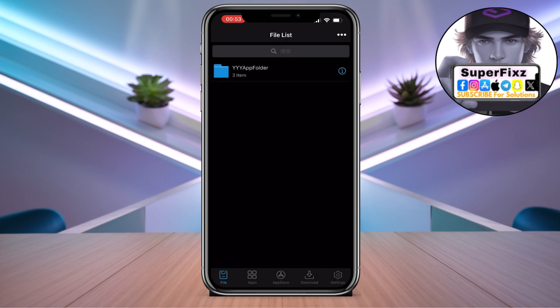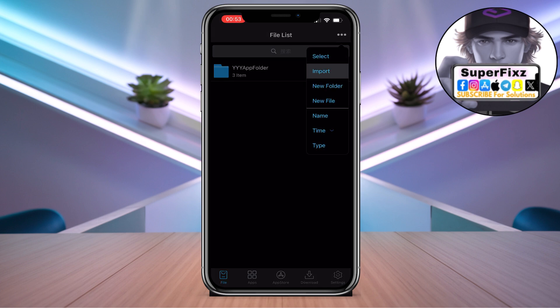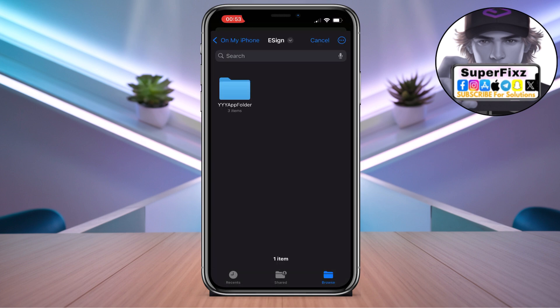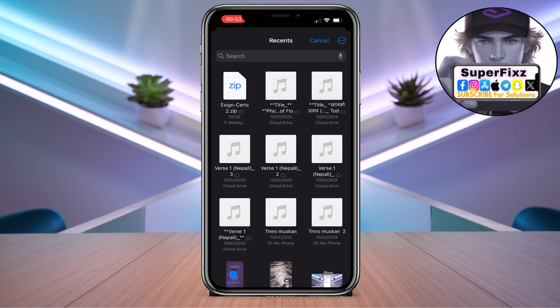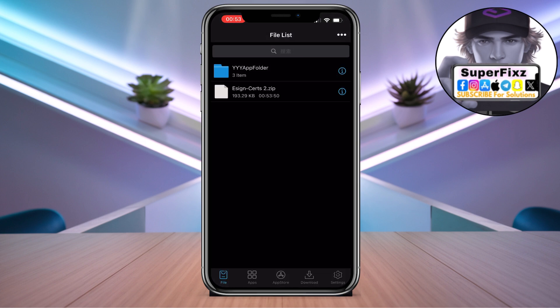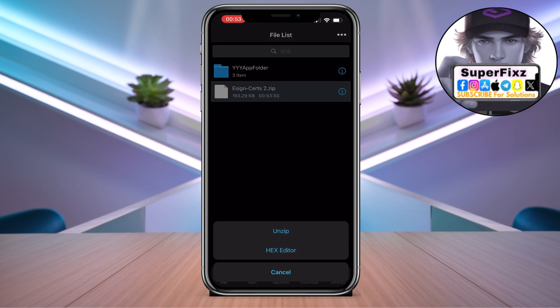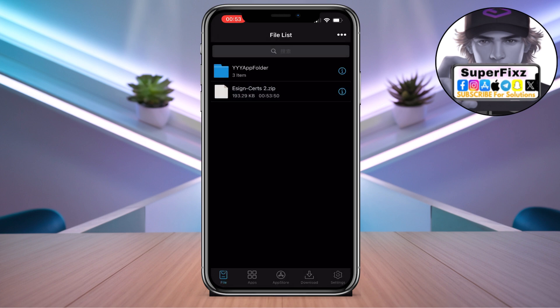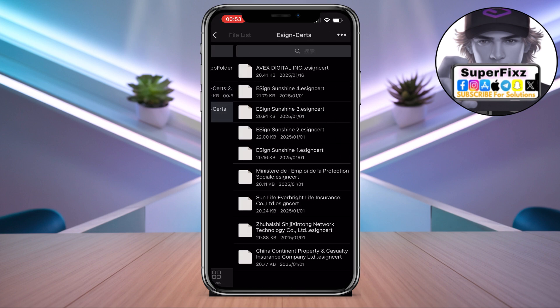Click on the three dots located in the top right corner and click on 'Import Download'. Here you need to import the file you recently downloaded, which is the e-sign certificate. Click on it and unzip it — a new file will appear.